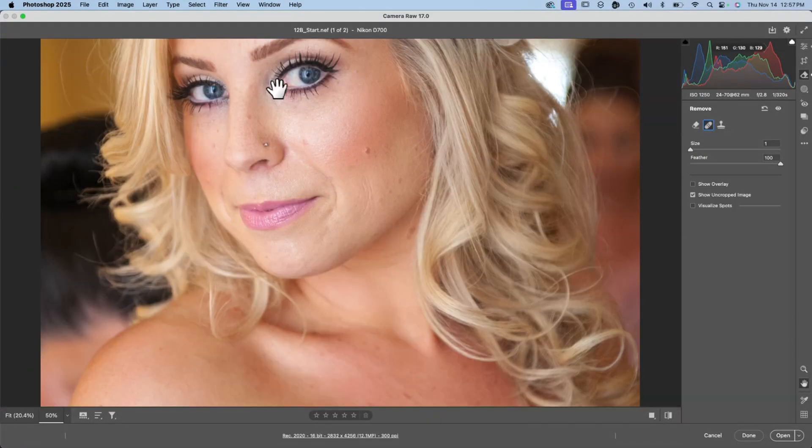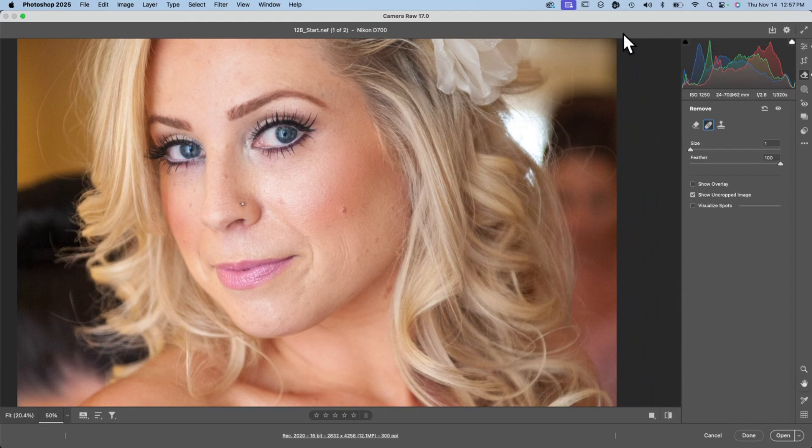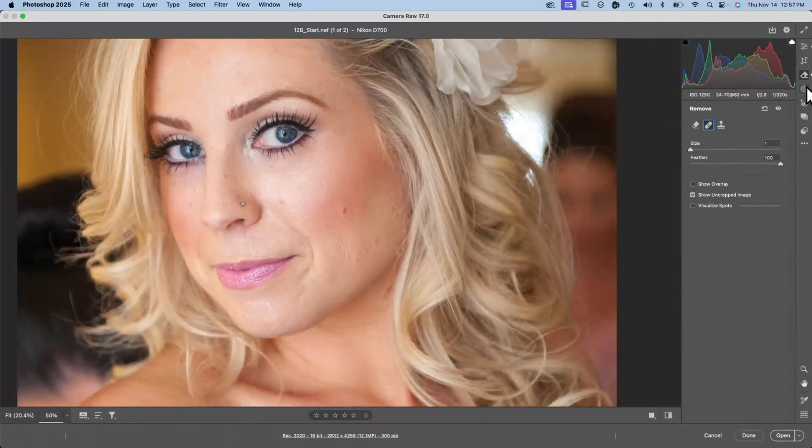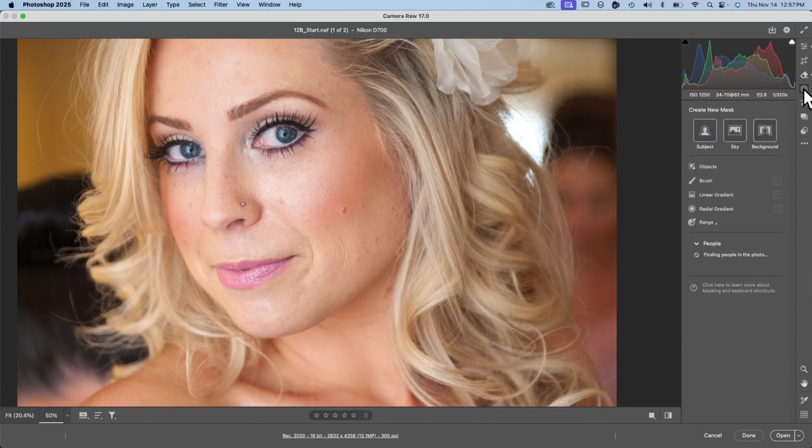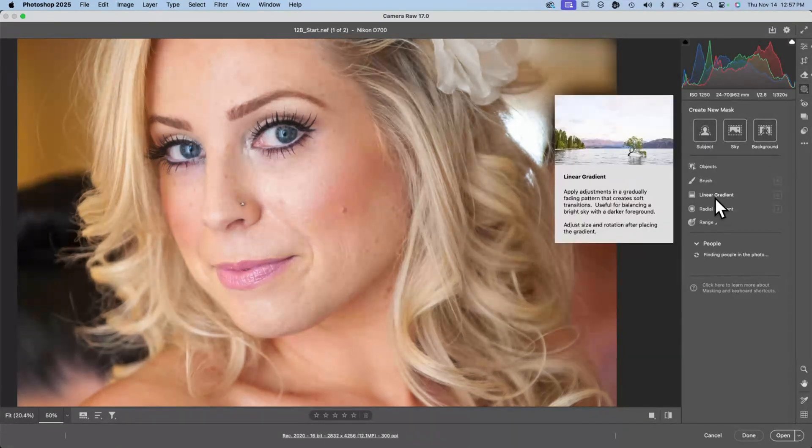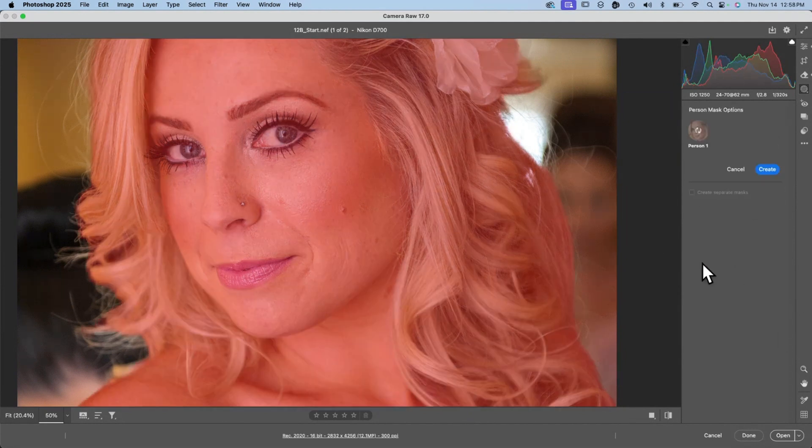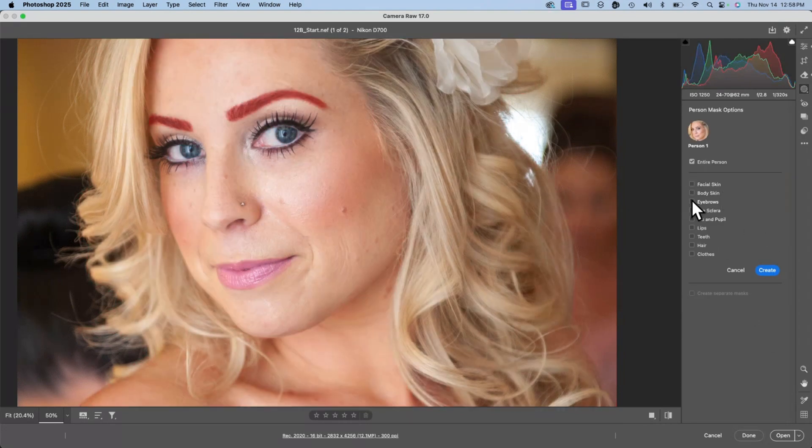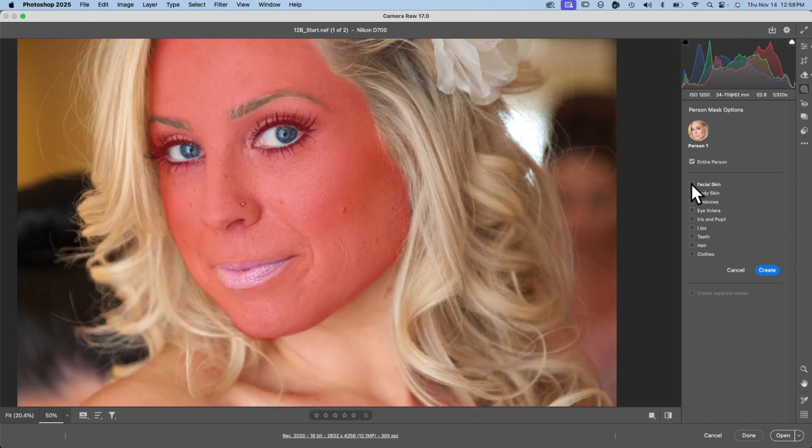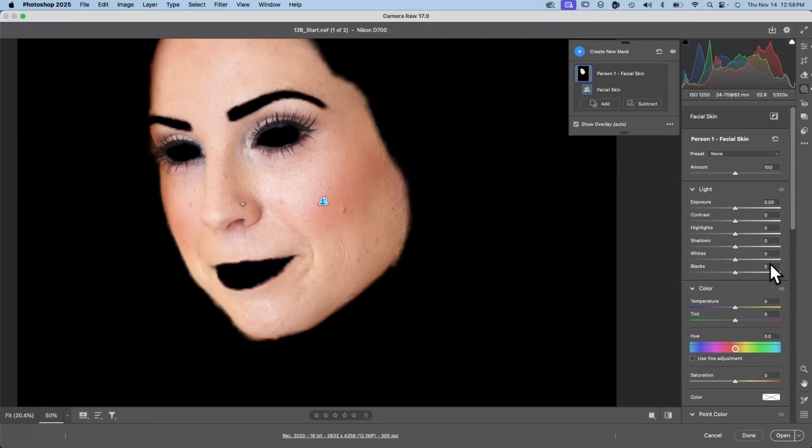And now we'll get into masking. Masking works the same here as it does in Photoshop proper. So we'll click on the masking icon over here on the right-hand side. And we get this new masking options menu. You can see that the computer is finding people in the photo. And there we have Person 1. This will be using the generative AI tools. And what we can do is create masks based on, you know, identified parts of the person. So let's choose Facial Skin and create that mask.